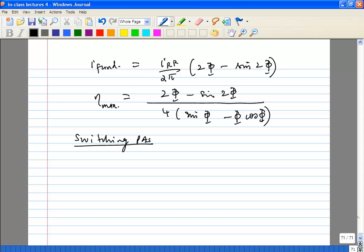These classical linear PAs are of somewhat limited value in many modern systems. The switching power amplifiers are more often used because they can have higher efficiencies. We look at three types: class D, class E, and class F. For class D, we look at a push-pull configuration — so far we have seen single-ended PAs.